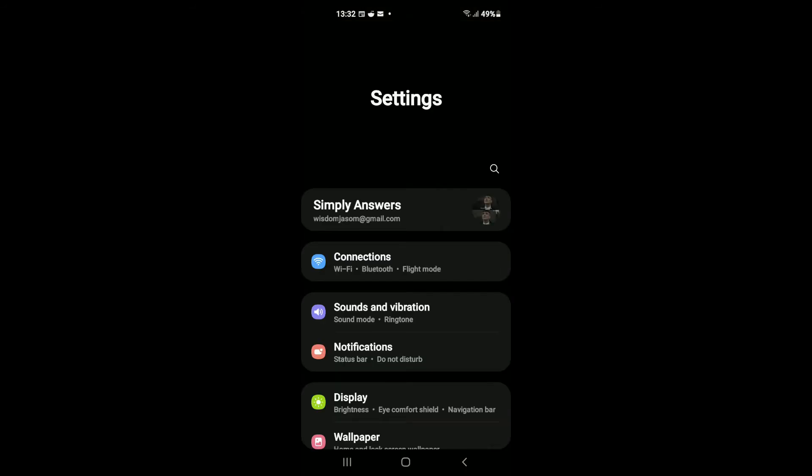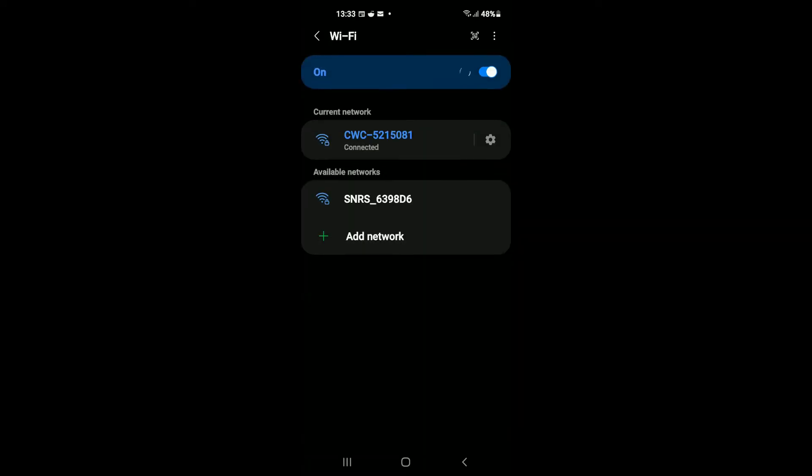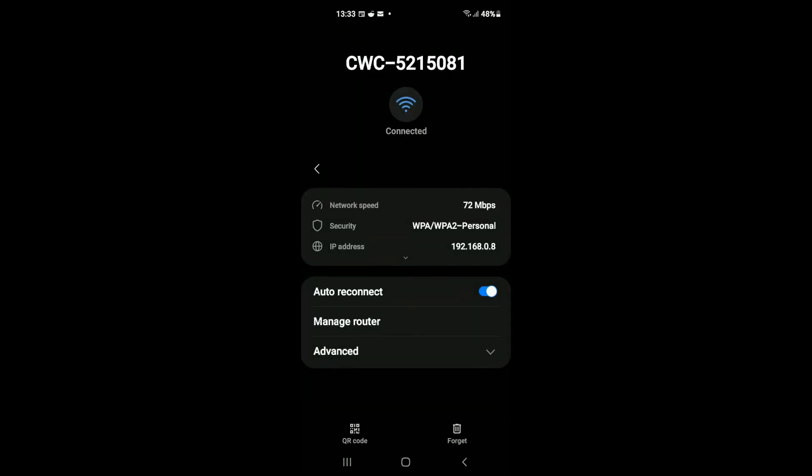Once in Settings, you're gonna tap on Connections, then you're gonna tap on Wi-Fi. Then you're gonna tap on the network that you're connected to, and you're gonna tap on the settings icon right beside the name in the bottom right hand corner.